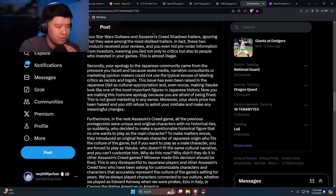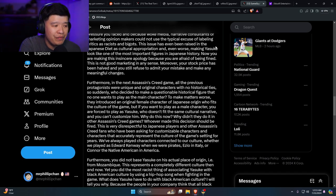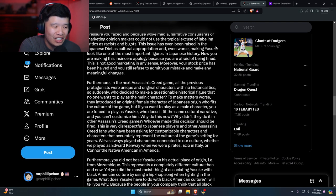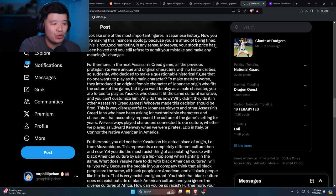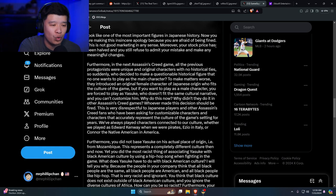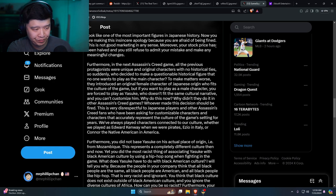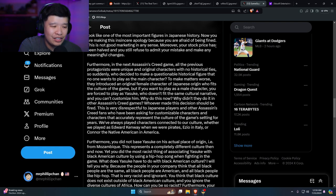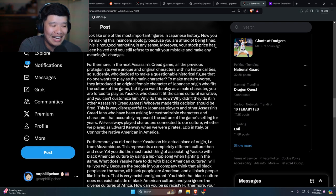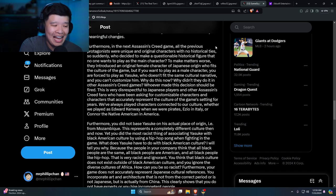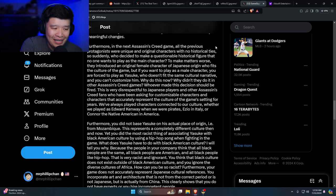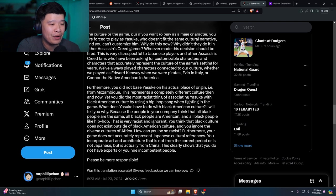Furthermore, in the next Assassin's Creed game, all the previous protagonists were unique and original characters with no historical ties. So suddenly, who decided to make a questionable historical figure that no one wants to play as the main character? To make matters worse, they introduced an original female character of Japanese origin who fits the culture of the game, but if you want to play as a male character, you are forced to play as Yasuke, who doesn't fit the same cultural narrative, and you can customize them. Why do this now? Why didn't they do it in the other Assassin's Creed games? Whoever made this decision should be fired. This is very disrespectful to Japanese players and other Assassin's Creed fans who have been asking for a customizable character and characters that accurately represent the culture of the game setting for years. We've always played characters connected to our culture, whether we played as Edward Kenway when we were pirates, or Ezio in Italy, or Connor, the Native American in America.